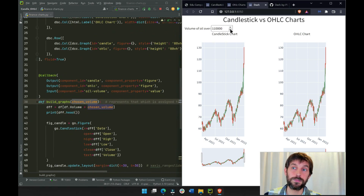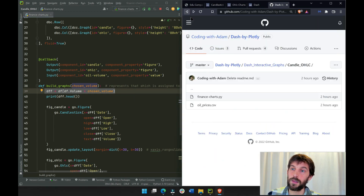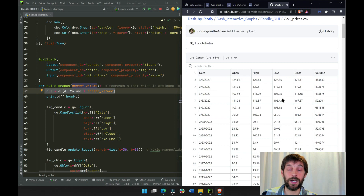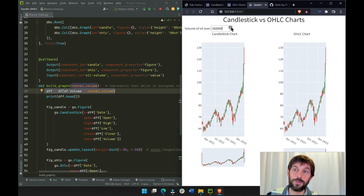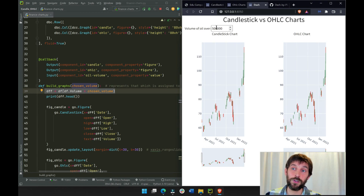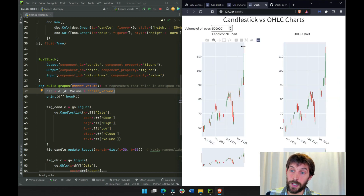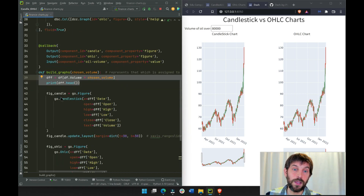Whenever the user changes the dropdown to 80,000 or 90,000, we are filtering our data frame. The volume column of the data frame will be filtered so only rows where volume is higher than the selected value are included. If we go up to 500,000, then only rows with 500,000 or more in the volume column are there — that's why there is less data the more we go up. So here we filter the data frame and then build our figures.